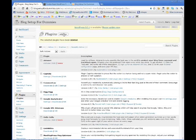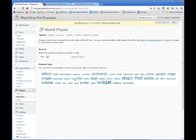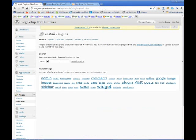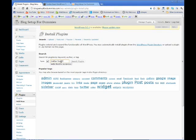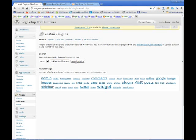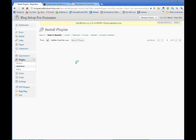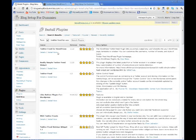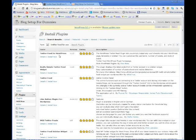So I'm over here on the plugins page. I'm just going to click Add New and then search for Twitter Feed for WordPress. It's the very first plugin that comes up.